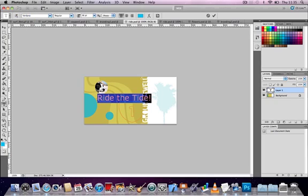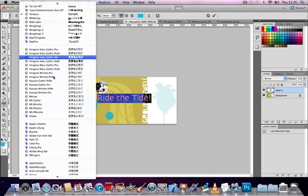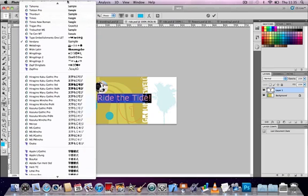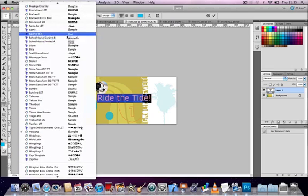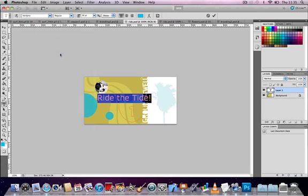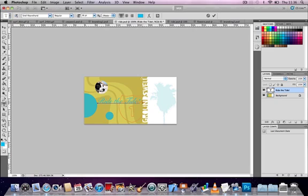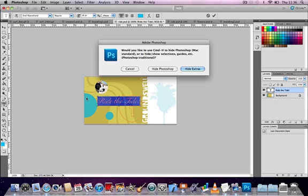The keyboard shortcut for this is Ctrl and H on a PC, or Command and H on a Mac. So, I've got my text highlighted. Now, if I click on any of the colors in my swatch panel, I can see the color of the text change interactively.